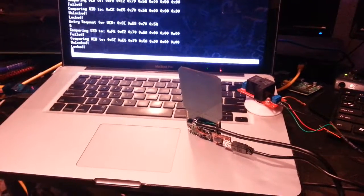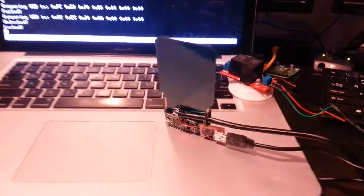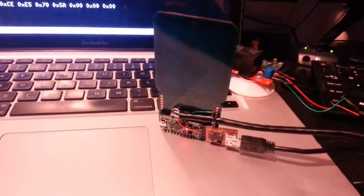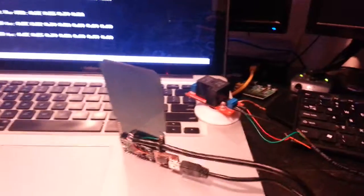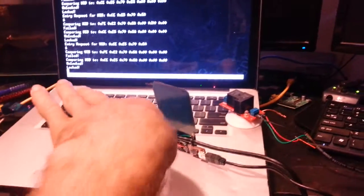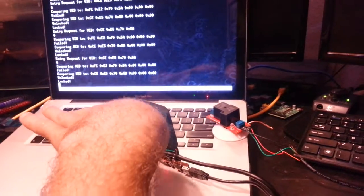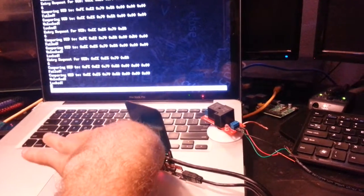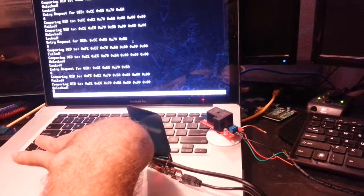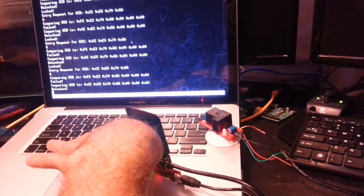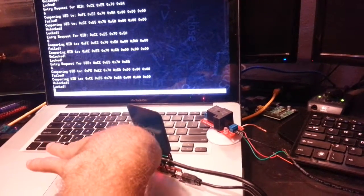Okay, so what you're looking at is an NFC reader and a relay. When I take my hand and put it in front of the NFC reader, it trips the relay.